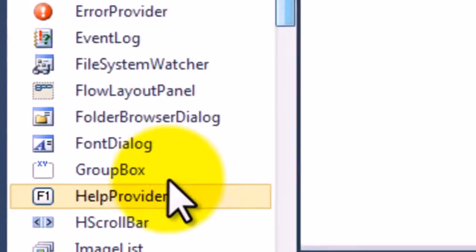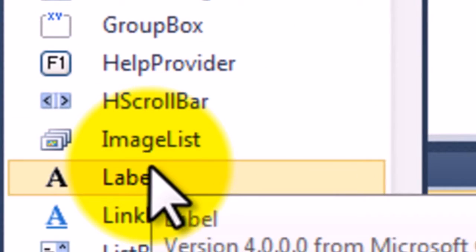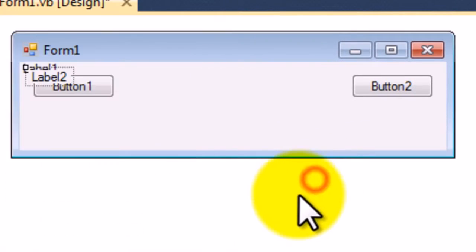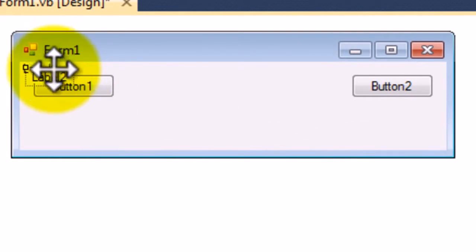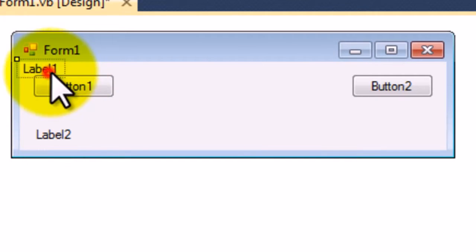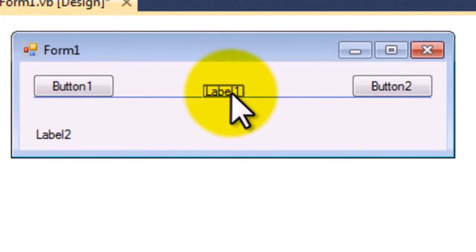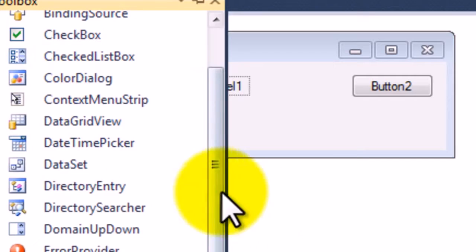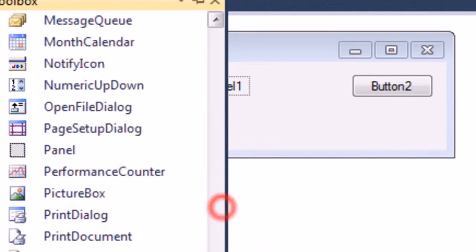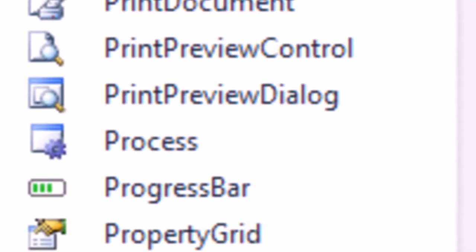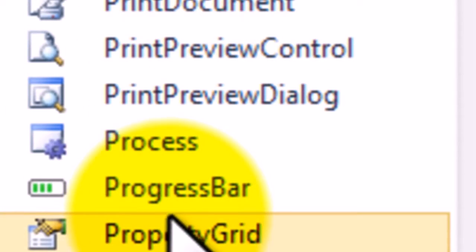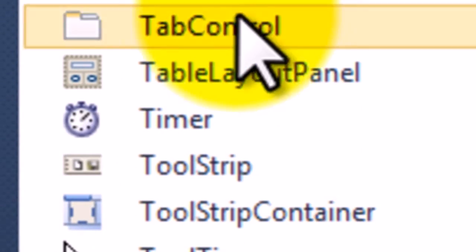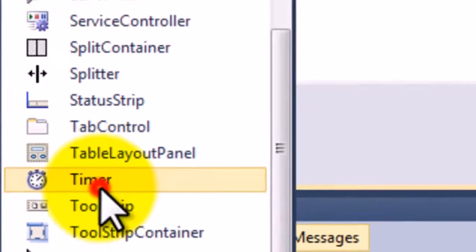I'm going to now add two labels, label one and label two. Label two goes down here, label one goes here. And I'm now going to add the last two things which are a progress bar here and a timer here.